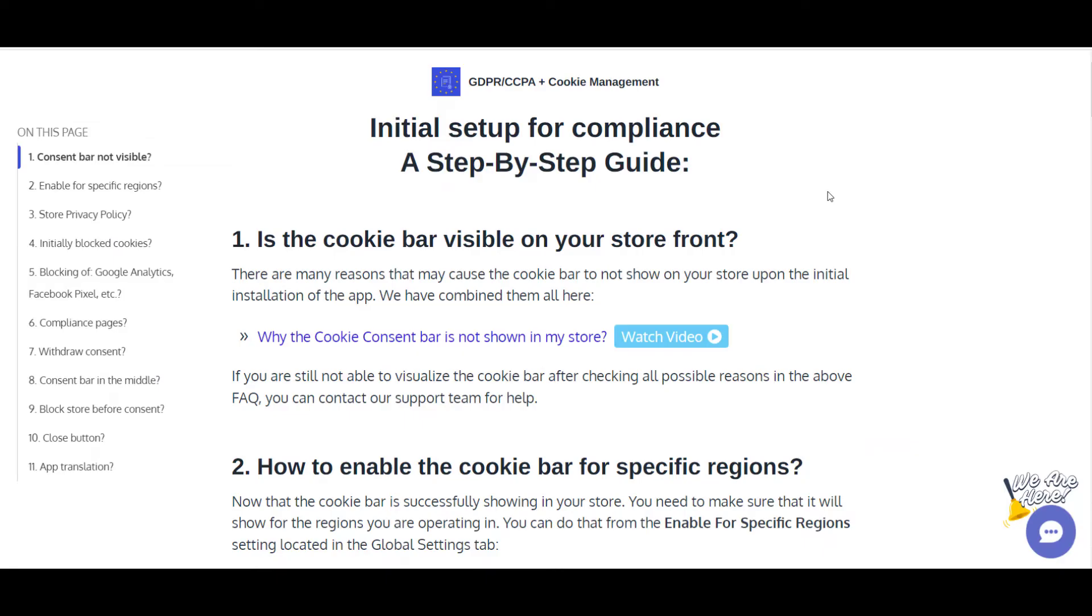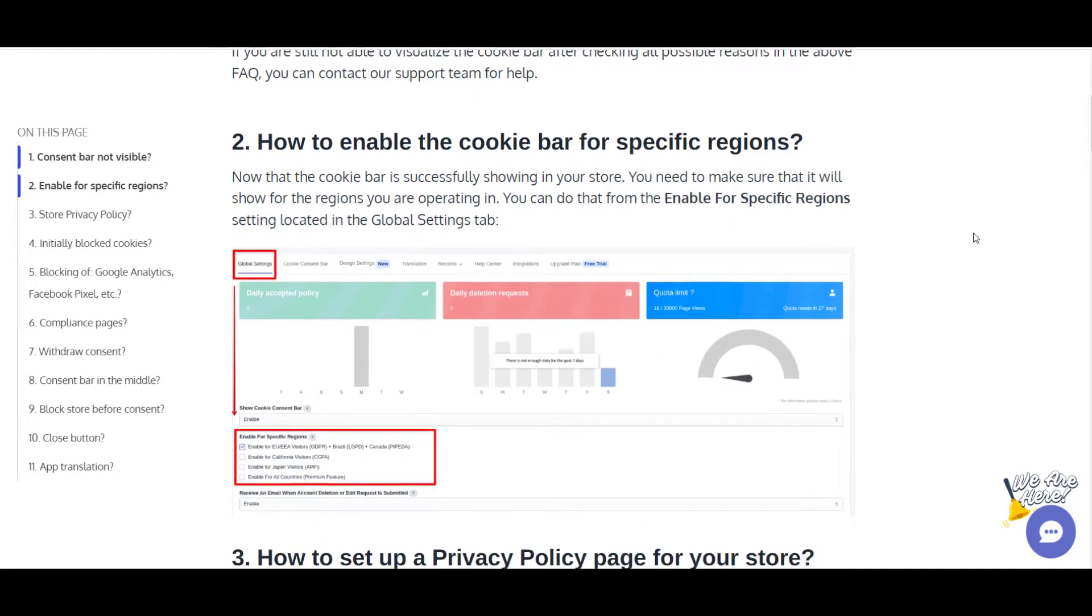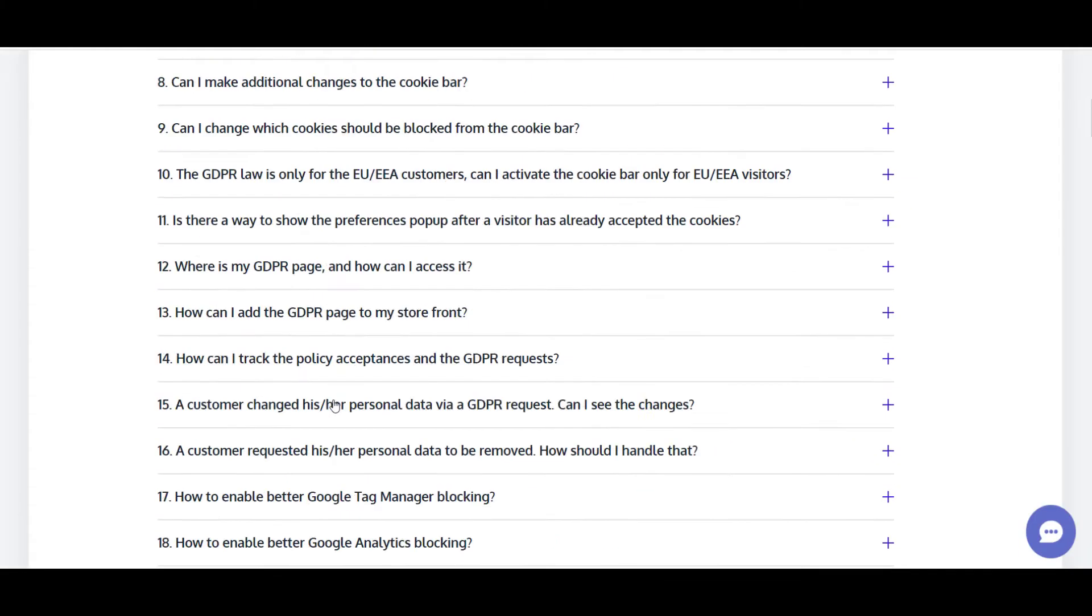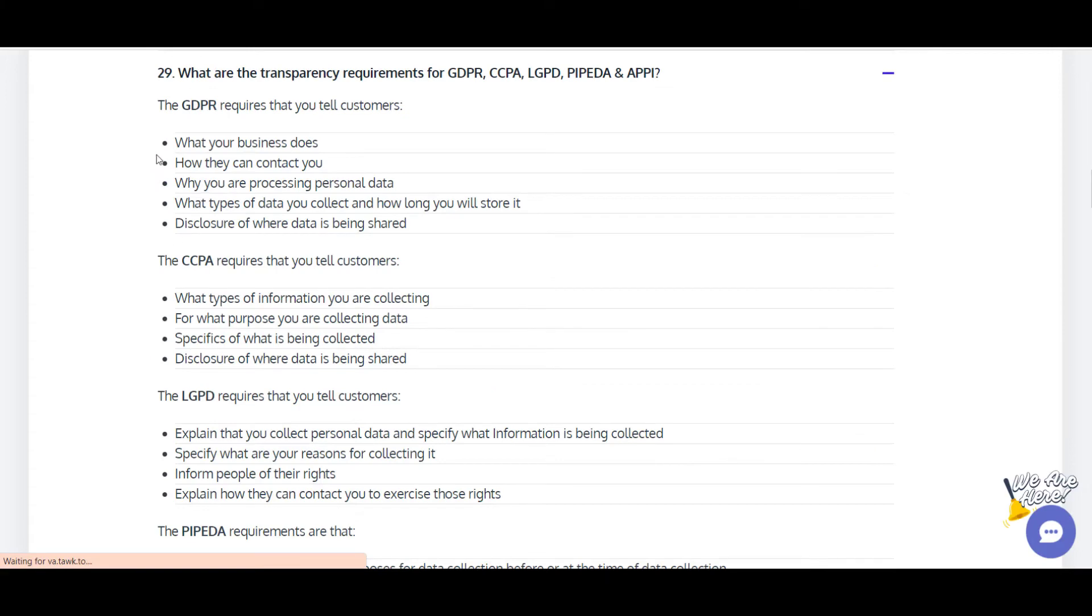To do that, go to our Setup Guide page and on number 3, how to set up a privacy policy page for your store, you will see a link. When clicking on it, it will redirect you to the respective FAQ,